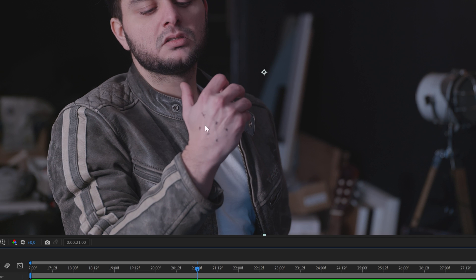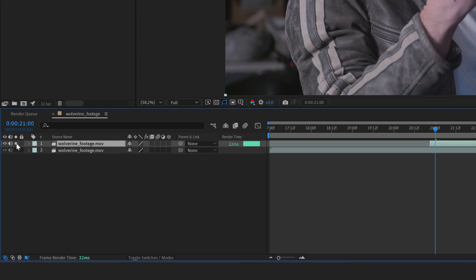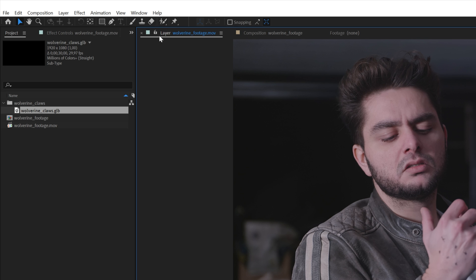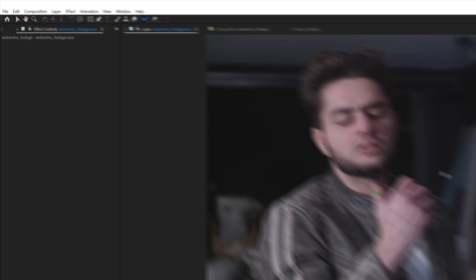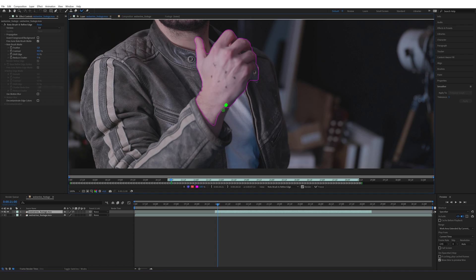I want to track just this part, so I'll isolate my hand because I just want the tracking data of my hand. Otherwise the 3D camera tracker is going to try to make a 3D map of my entire scene, which I don't want. To isolate my hand I'm going to solo this layer by clicking here, then double-clicking on it to isolate it into a new window. I'll choose the Rotobrush 3.0, select my hand, draw the selection at the beginning of the clip, and clean it up until I only have my hand.